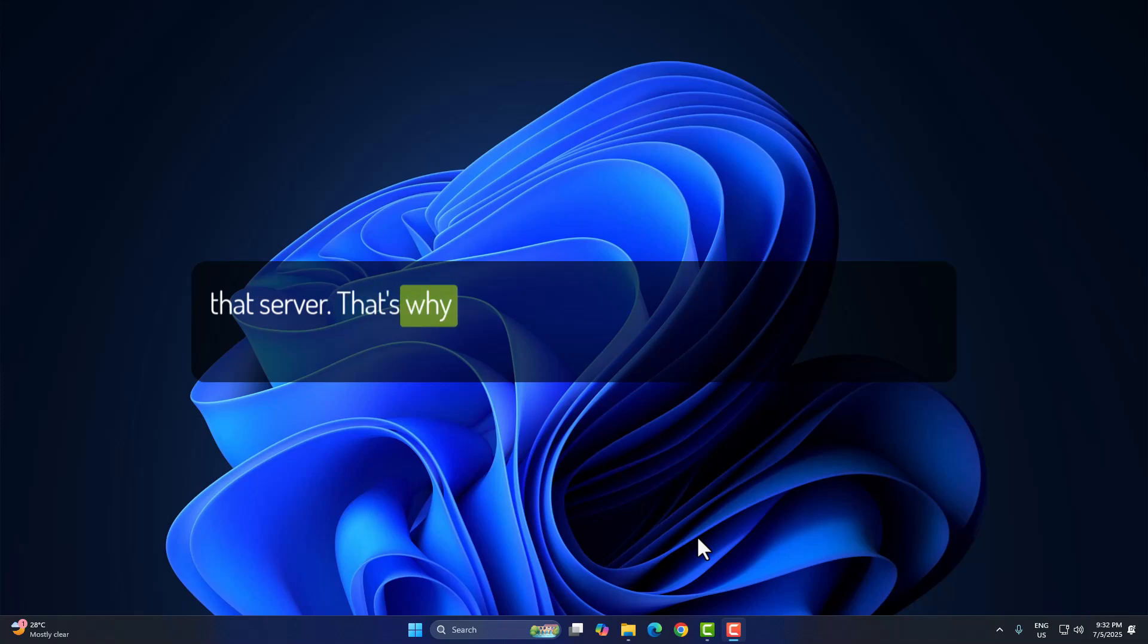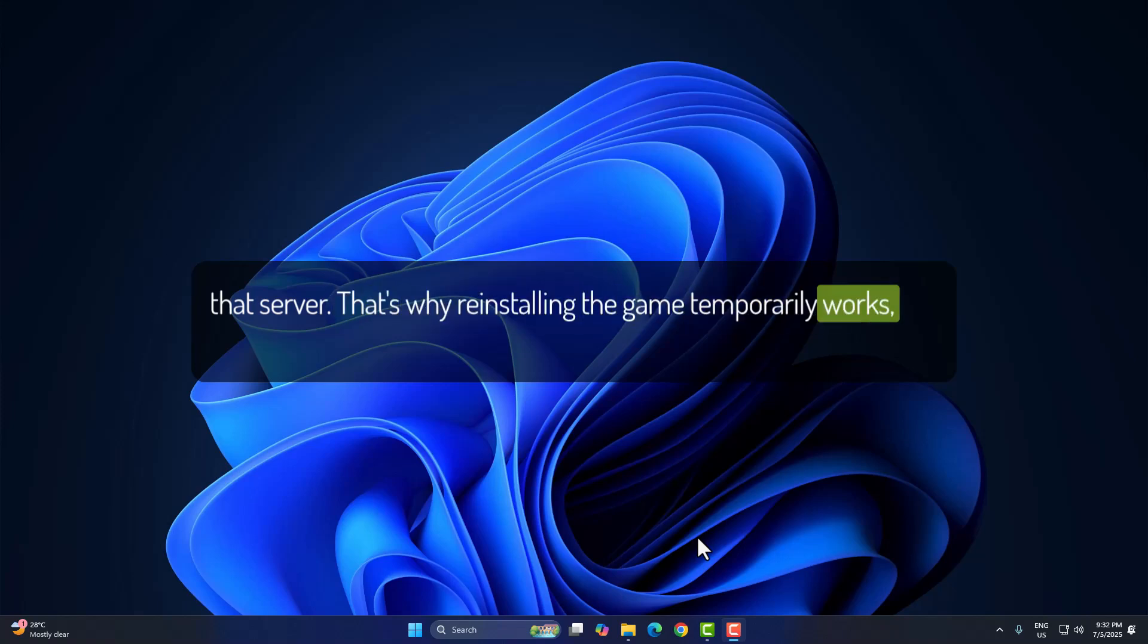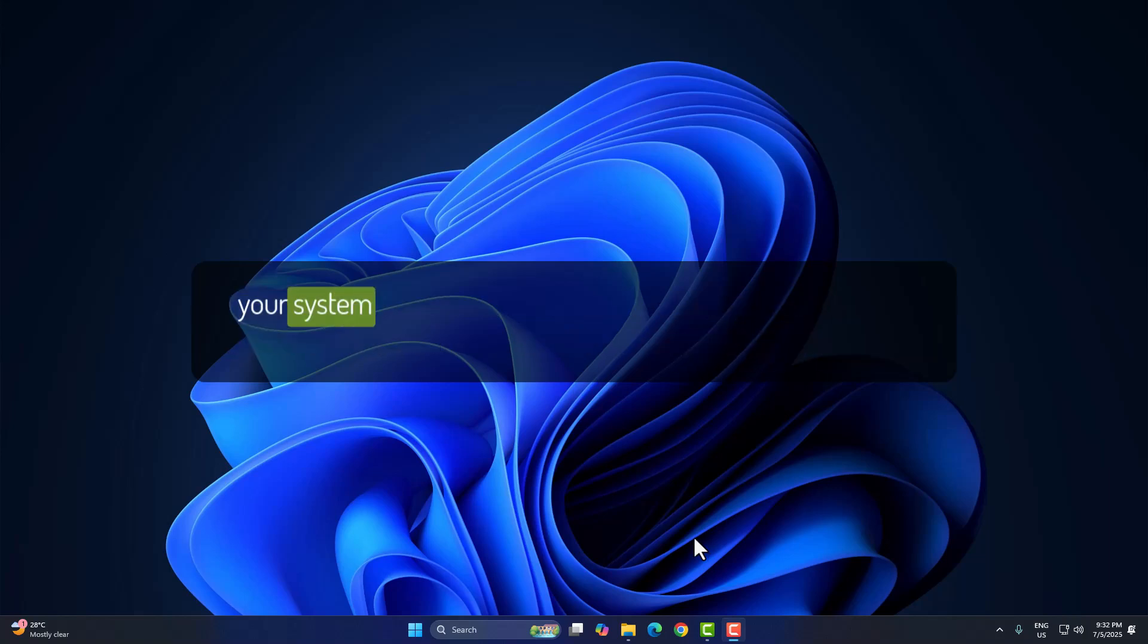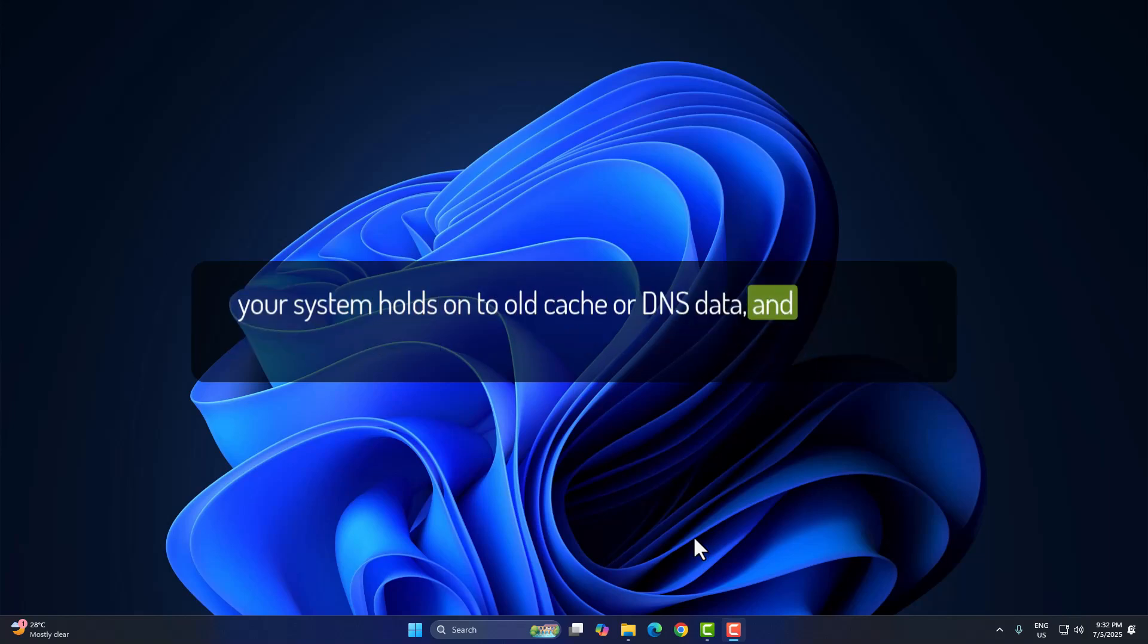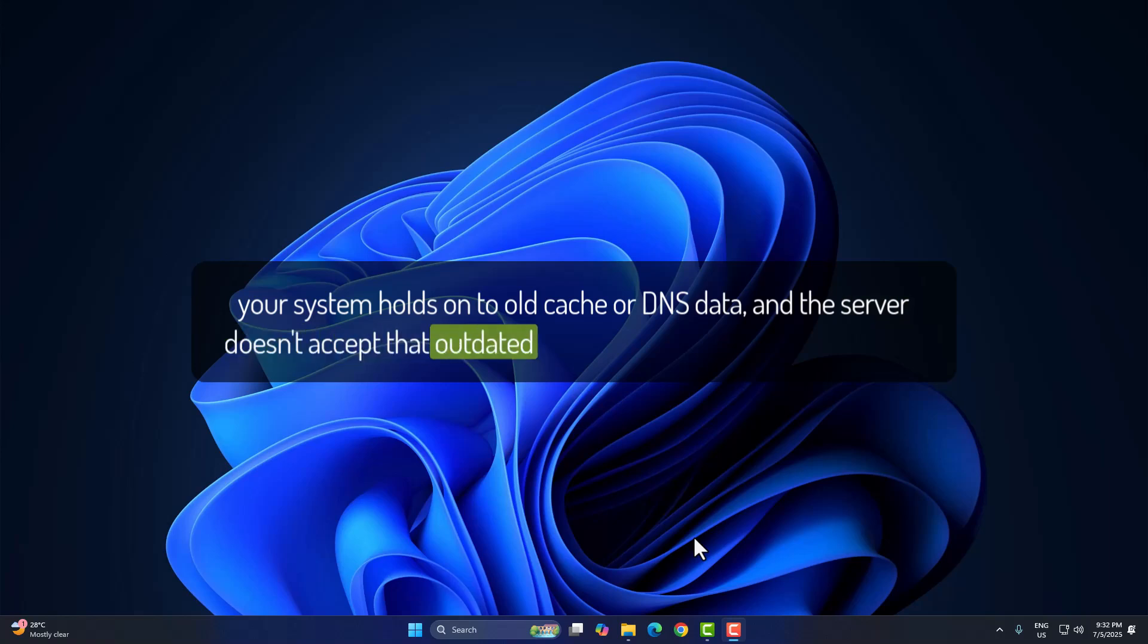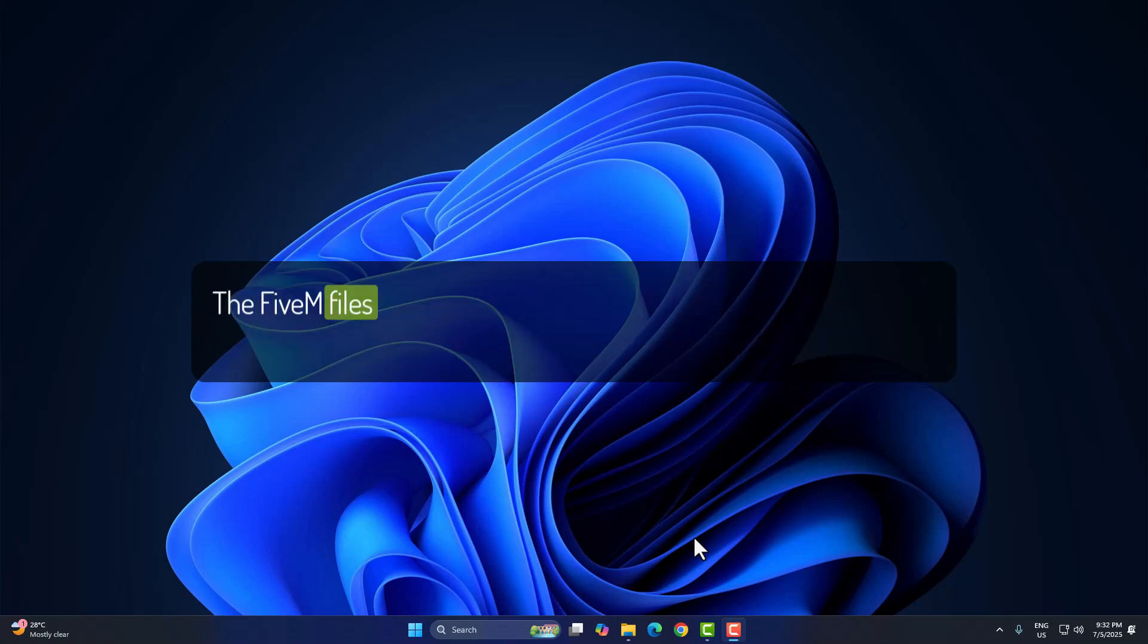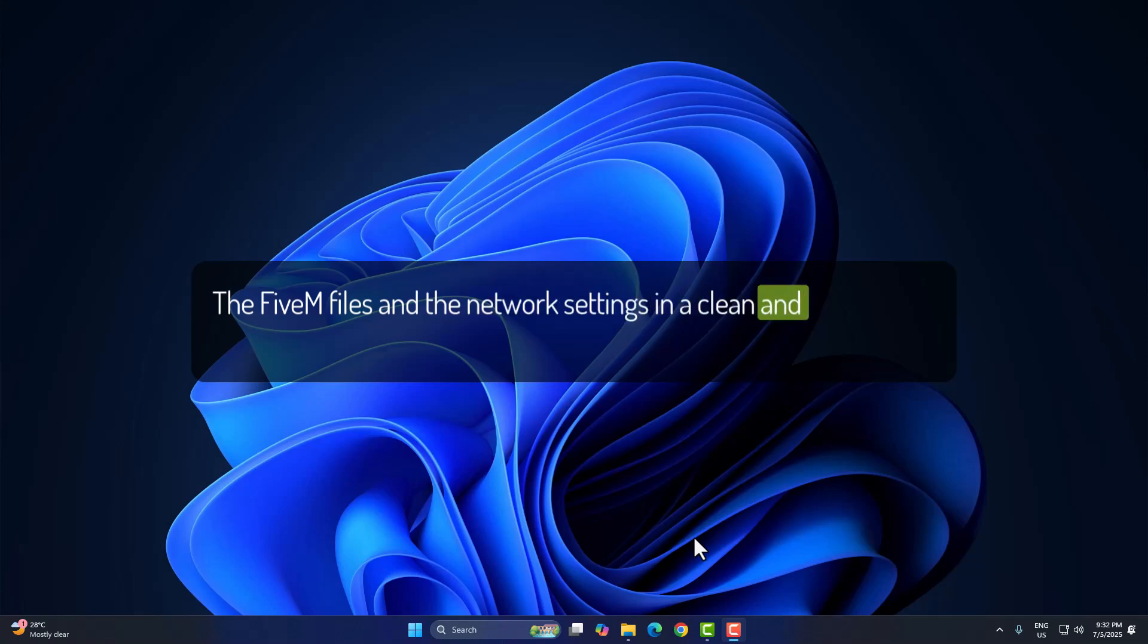That's why reinstalling the game temporarily works, but as soon as the server restarts, the issue pops right back. Basically, your system holds on to old cache or DNS data and the server doesn't accept that outdated info anymore. So let's fix both sides, the FiveM files and the network settings, in a clean and simple way.